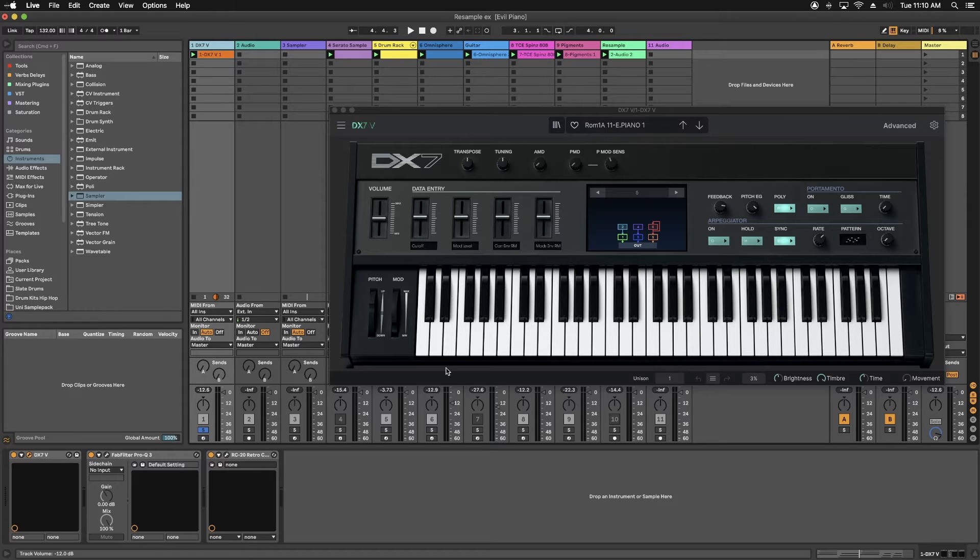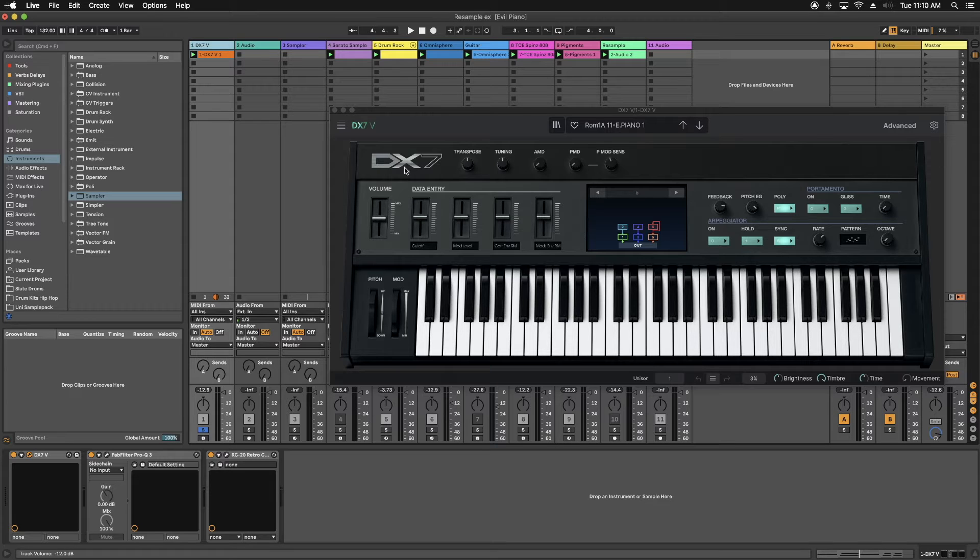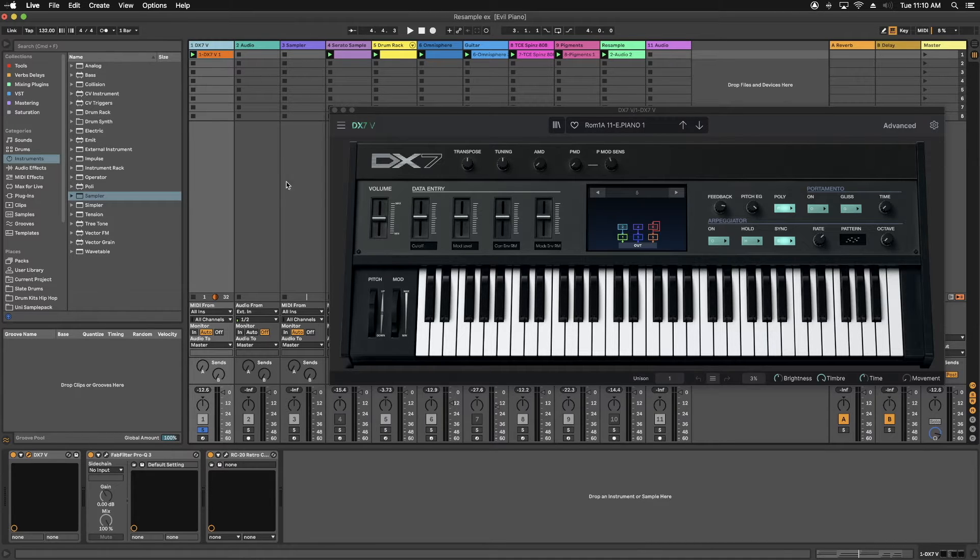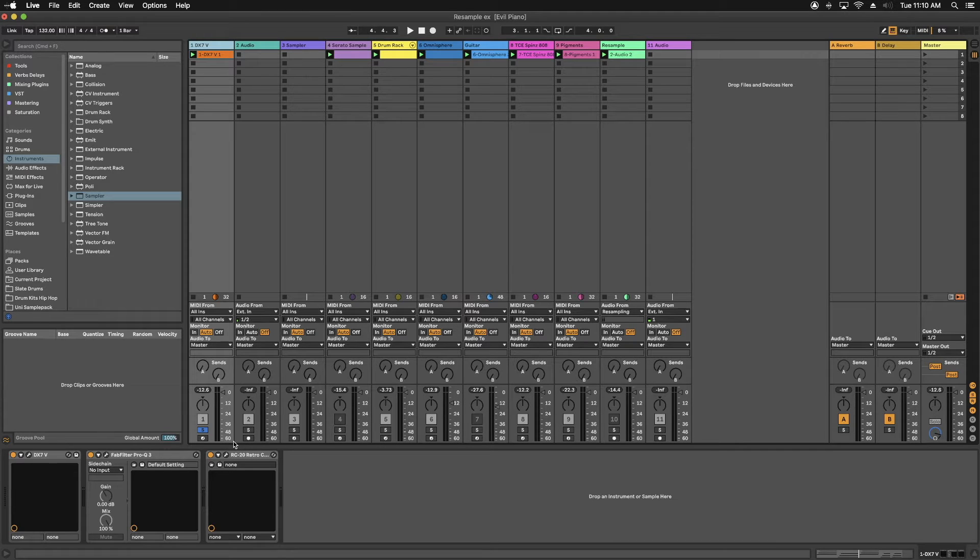Now, you can resample more than one track. So if you had something playing along with the piano, like some strings or whatnot, you can go ahead and resample that as well. So to do that, basically what you're going to do is you're going to solo all the tracks that you want to resample. In this case, I'm only going to be doing the piano.